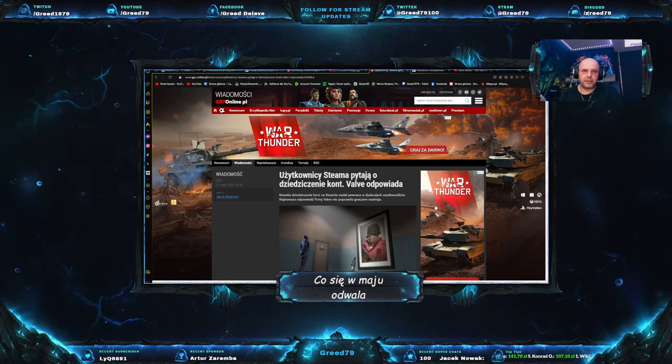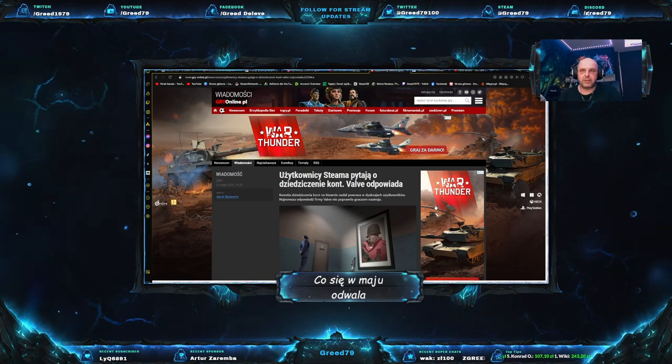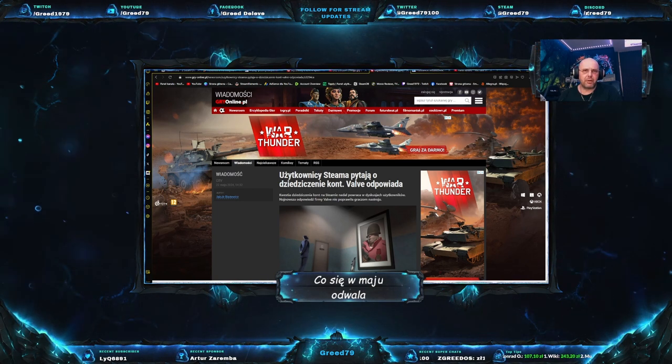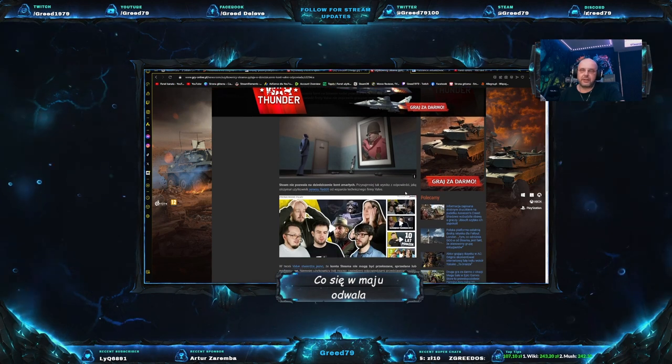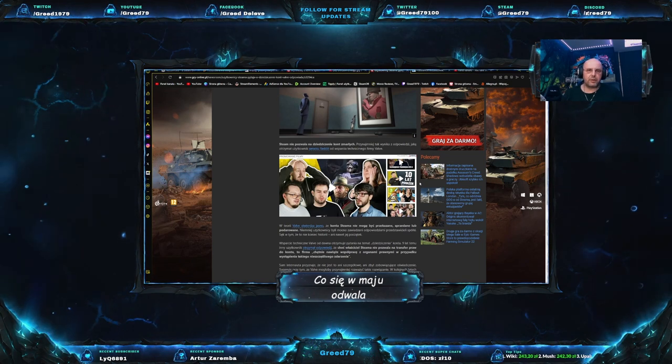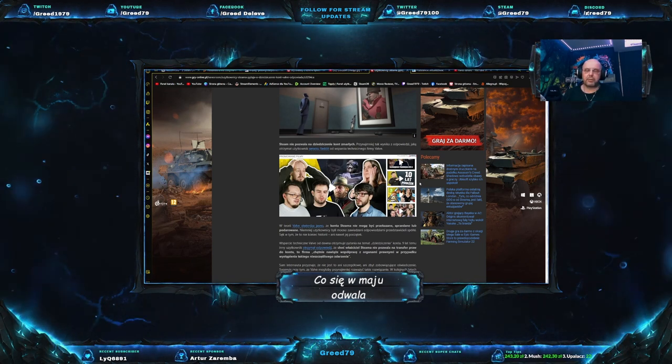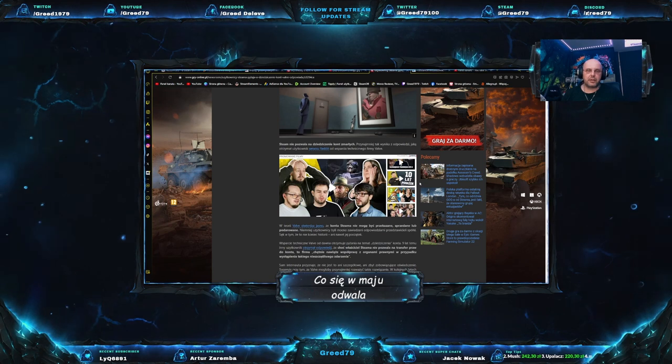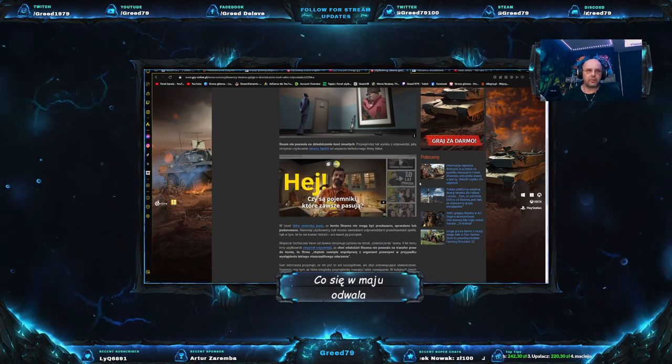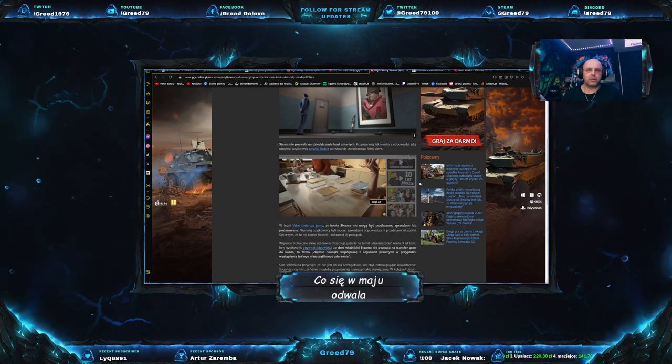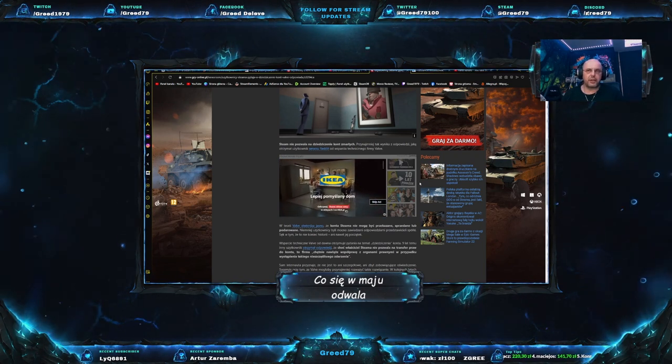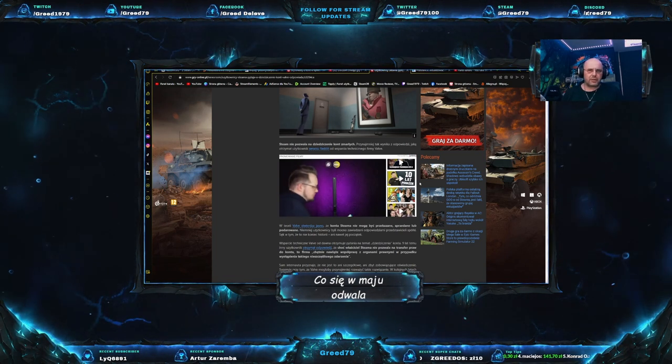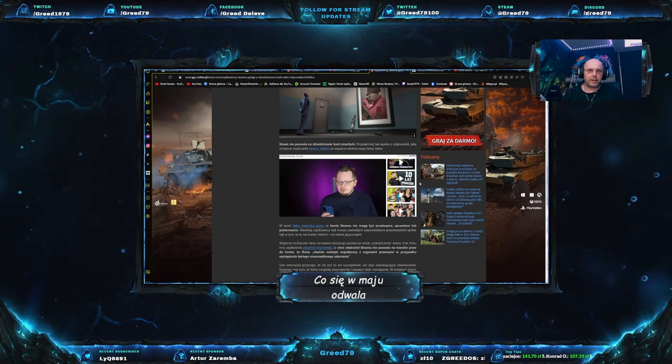Co do Steama? Nie ma akurat na chwilę obecną żadnej większej afery, ale dość ciekawy temat został poruszony. Także gry online. Użytkownicy Steama pytają o dziedziczenie kont. Valve odpowiada. Kwestia dziedziczenia kont na Steame nadal powraca w dyskusjach użytkowników. Najnowsza odpowiedź firmy Valve nie poprawiła graczom nastroju. I słuchajcie o co chodzi. Wiadomo, że w razie jakby nam się zeszło, co się stanie z naszym kontem. Niestety konta Steam nie dziedziczymy.